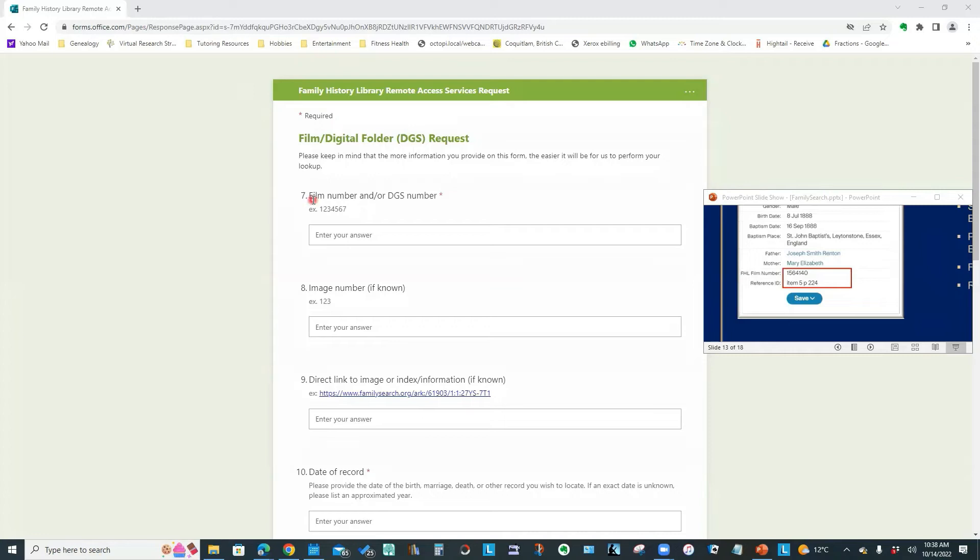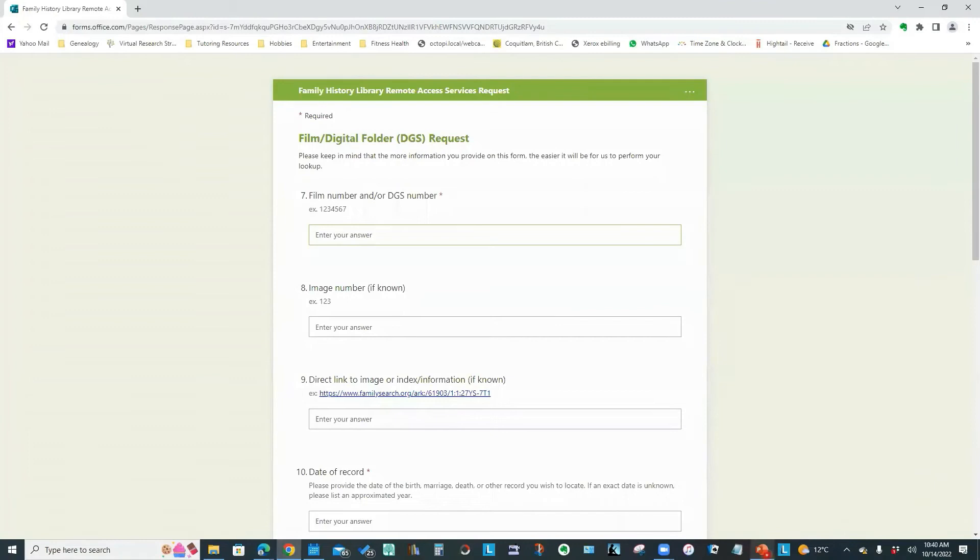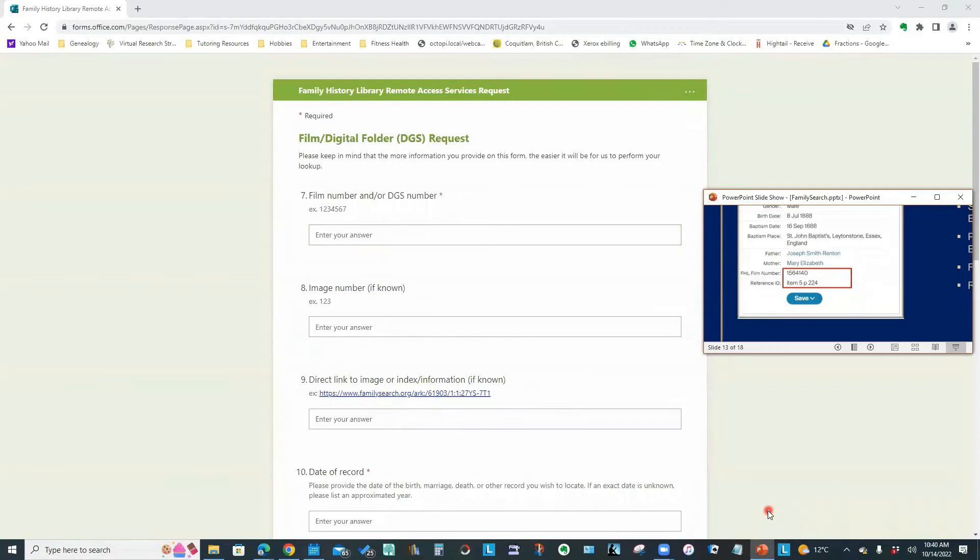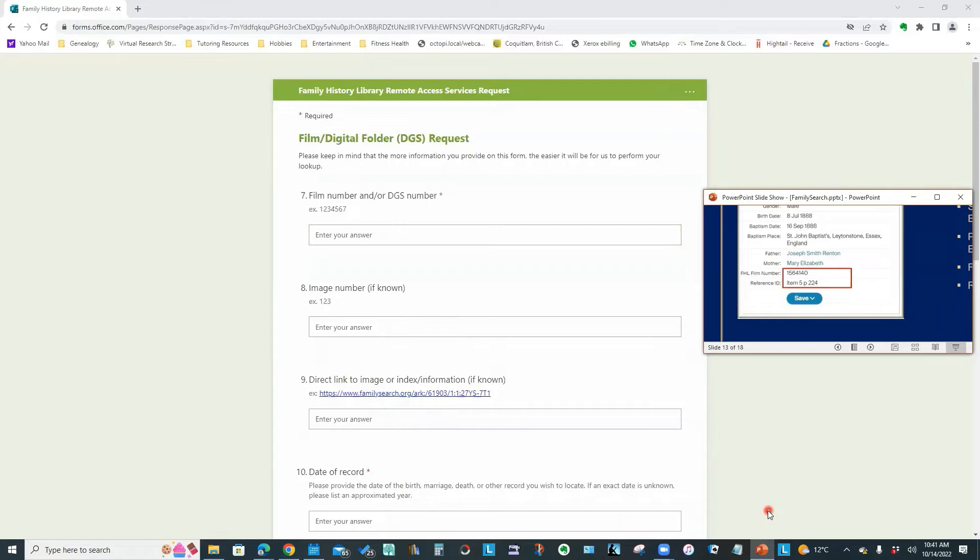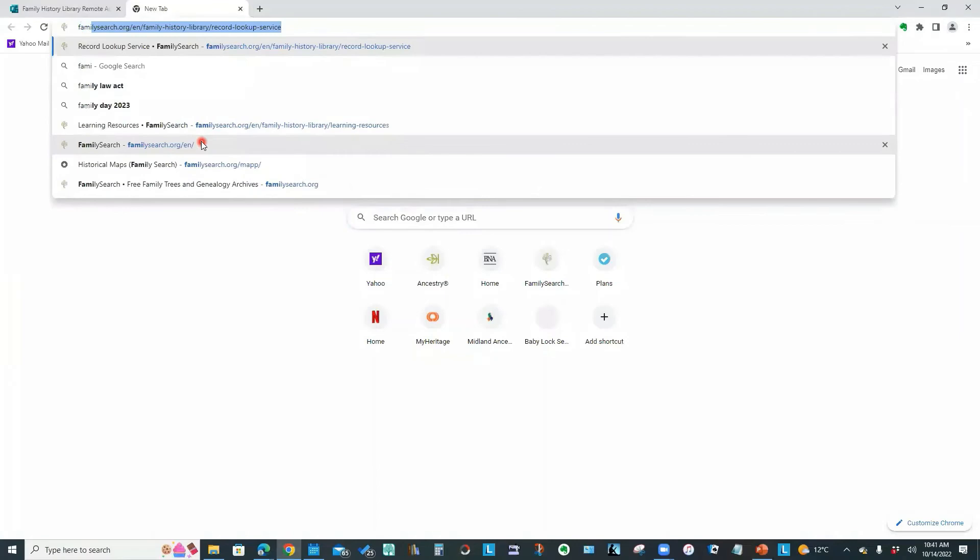Now we're getting into the details of the request itself. And you notice the first thing it's asking me for is the film number. Now, if we take a look at that Ancestry transcript, it did give us the Family History Library film number, and it gave us the item number and the page. But you're not always going to have that information depending on what website you might have gone to and found your clues.